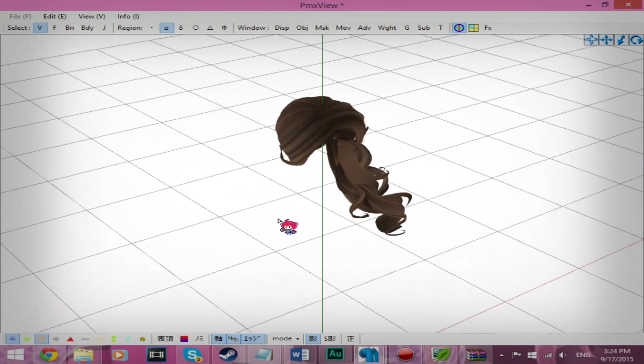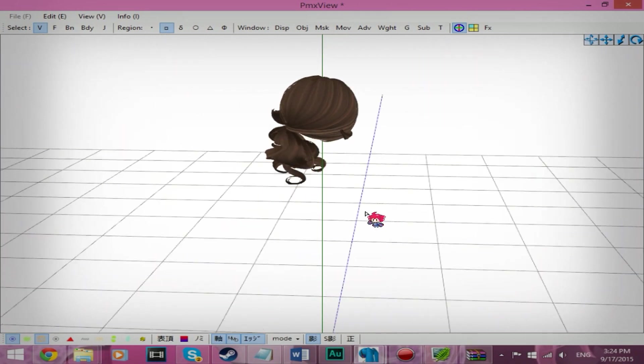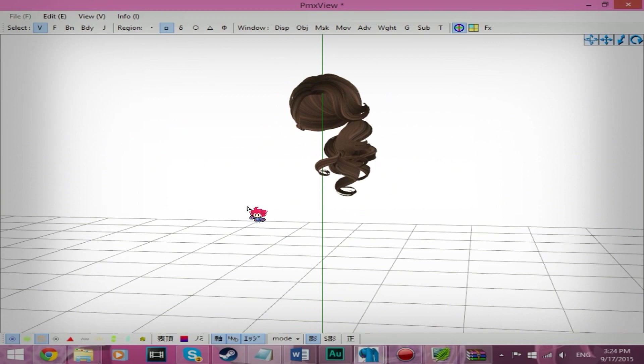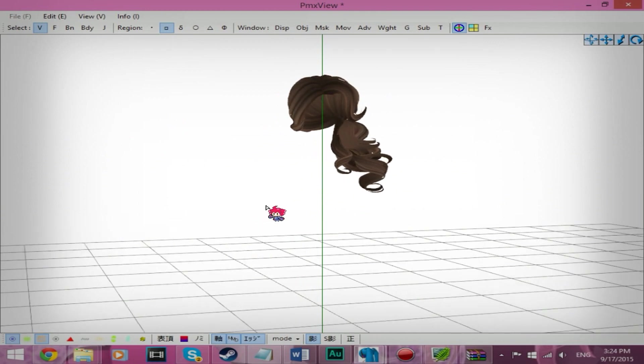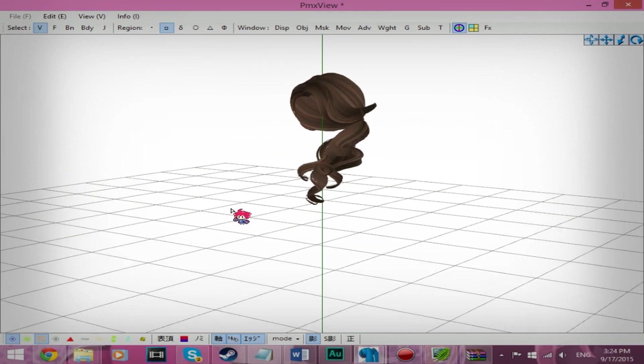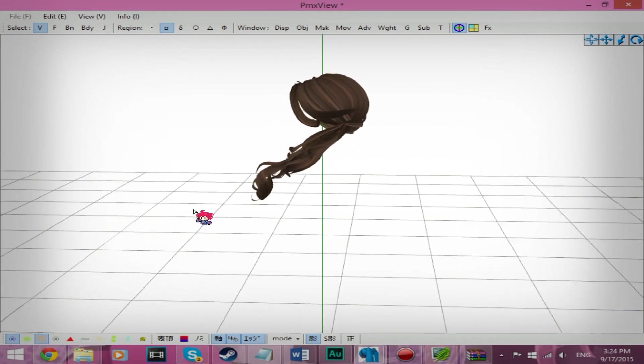To PMD, MMD, whatever you want to call it. So yeah. Thanks for watching. Bye!